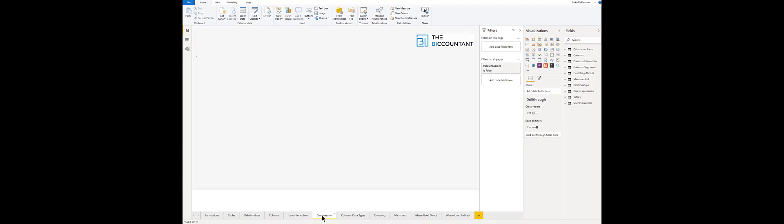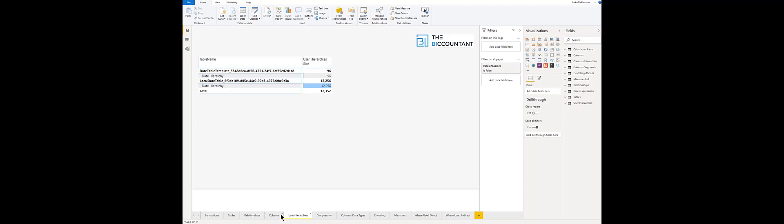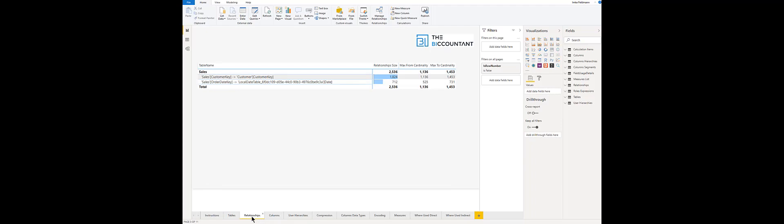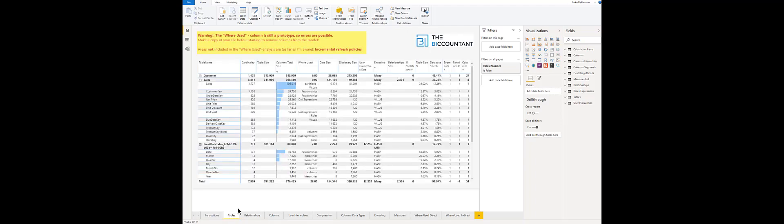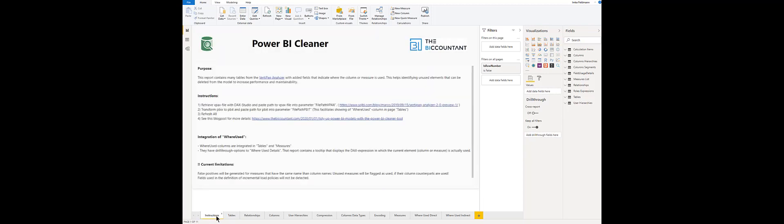The other tables here are basically the VertiPack tables so if you know that you want to use the VertiPack tool and want to identify potentials for model cleanup you can use this Power BI cleaner tool and have basically all the tables from the VertiPack analyzer in here as well. Yeah that's basically it.